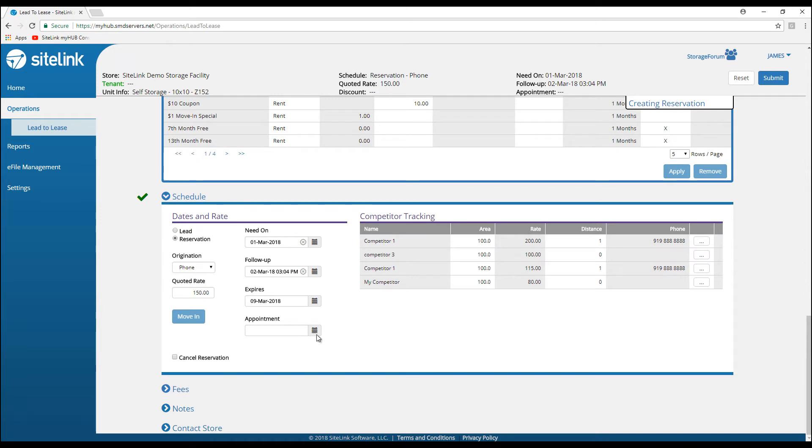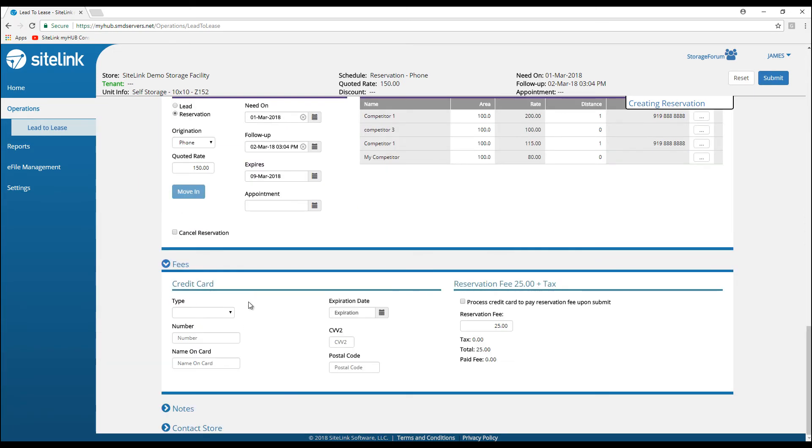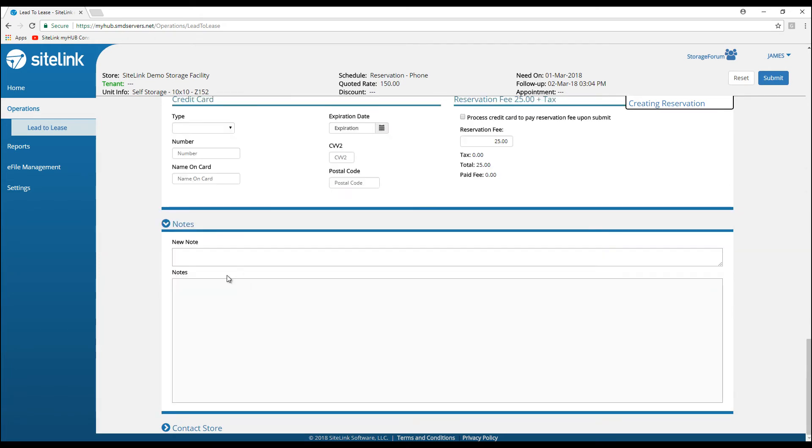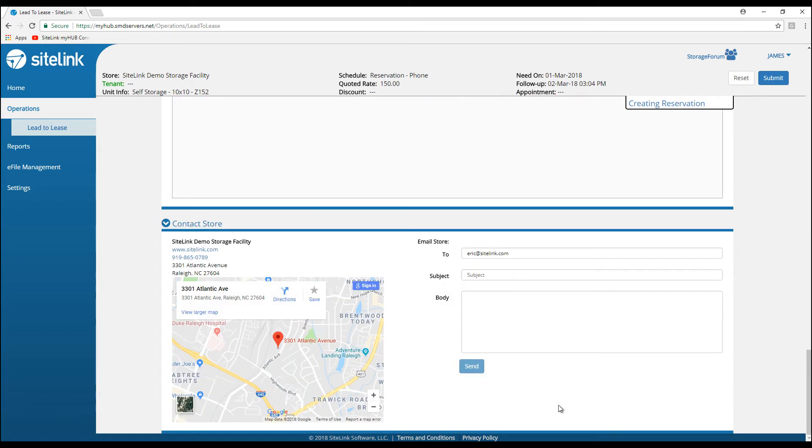We can put in an appointment—that's when we need to call them. You could enter credit card information, process a reservation fee, add notes, and contact the store with an email.